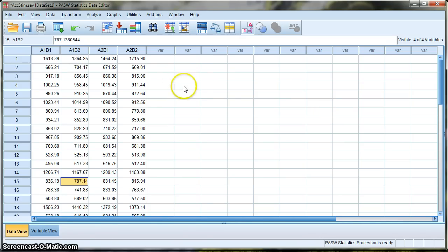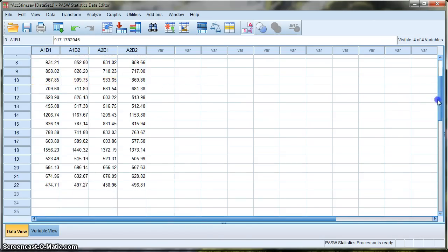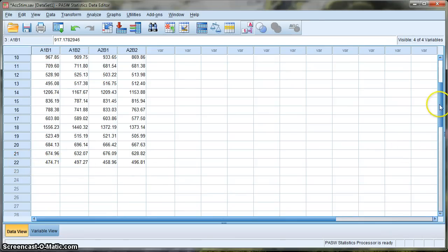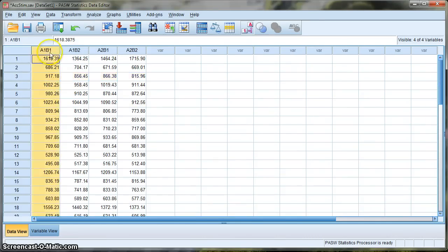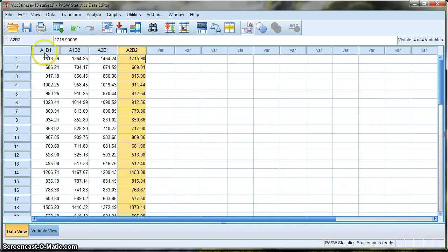The first thing to note is the way to lay out your data — each row represents a different participant. In this example I have 22 participants. Each column represents your factors and their levels. So for example, let's pretend that factor A is working memory load. In one condition participants have to maintain a high working memory load — for example, you give them six letters to remember. In the second level, the low load condition, you only give them two letters to remember. So this is our first factor: working memory load.